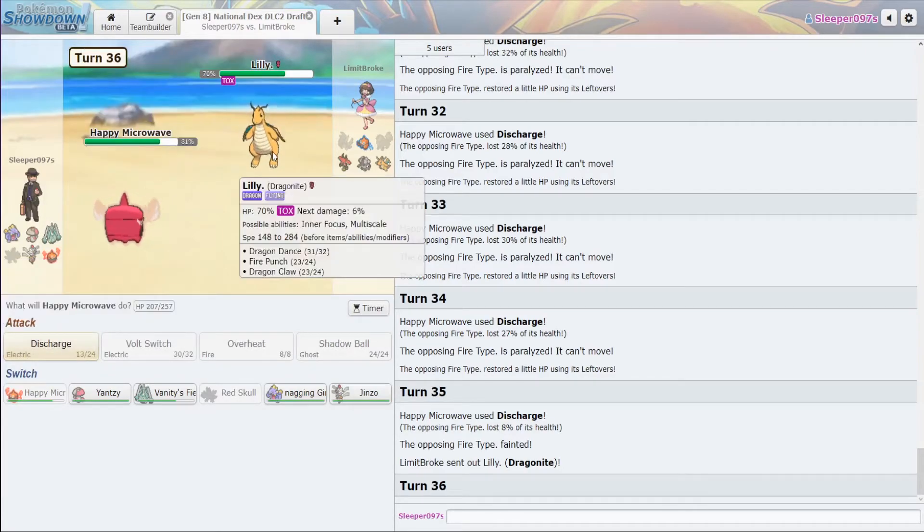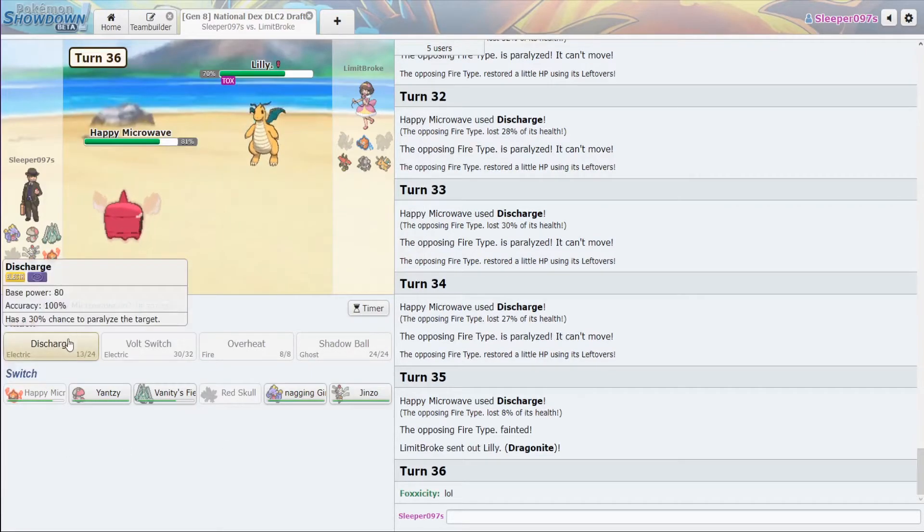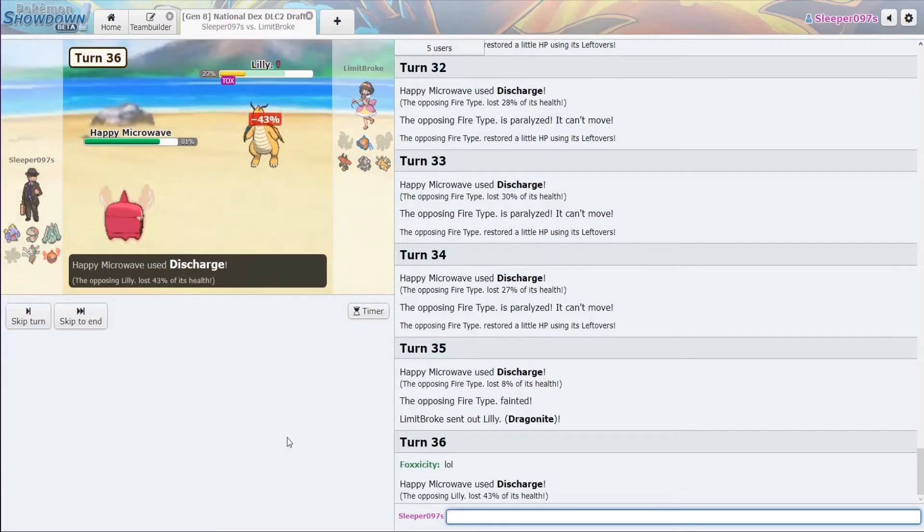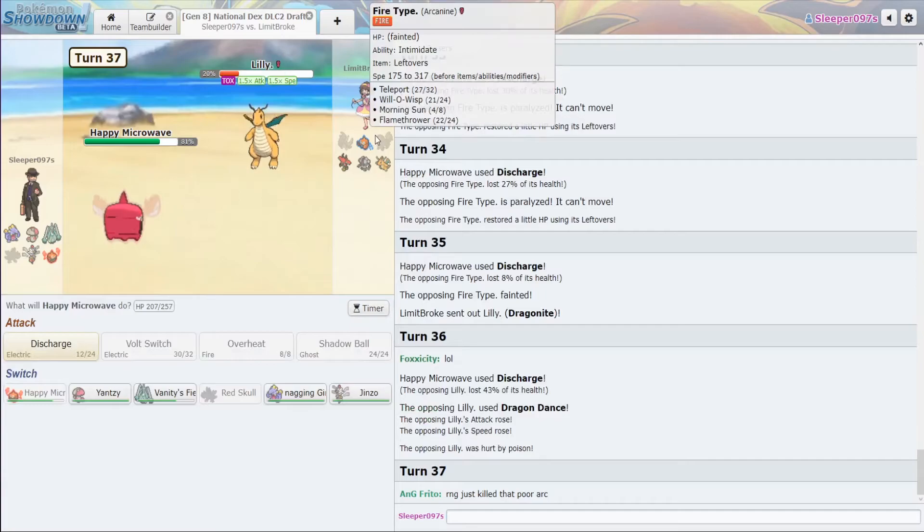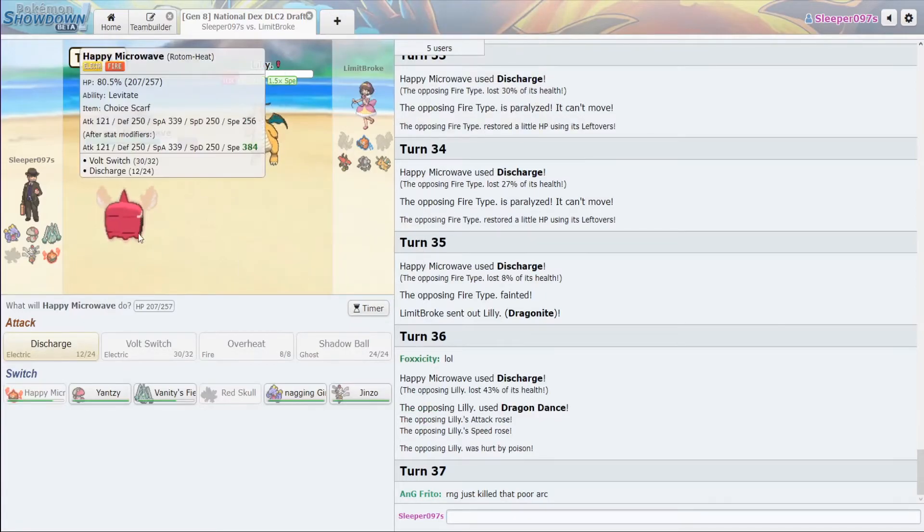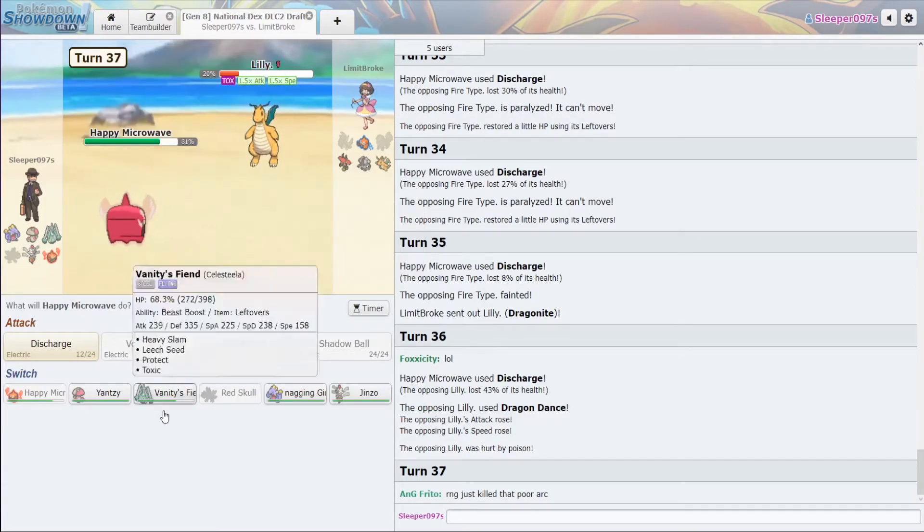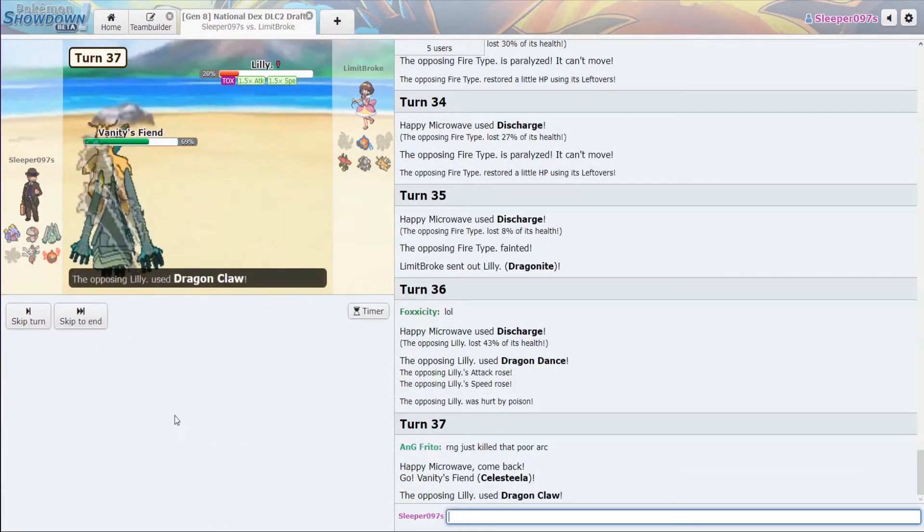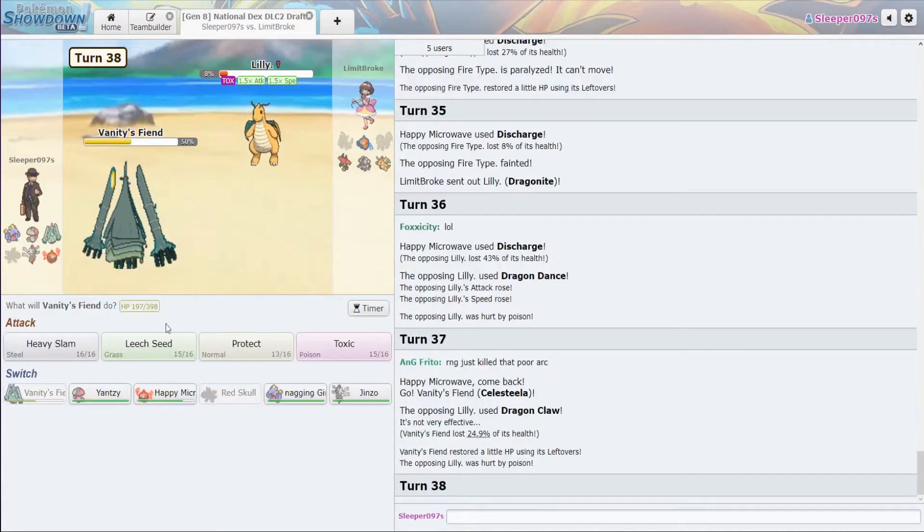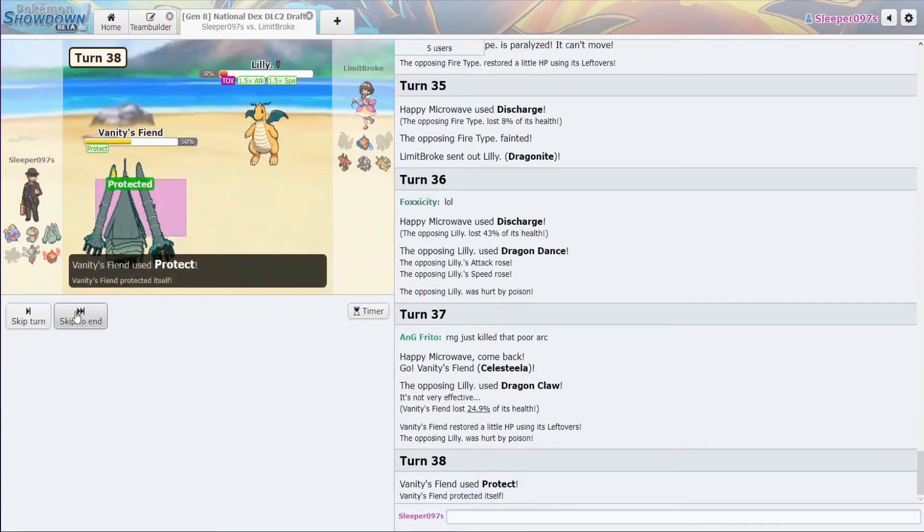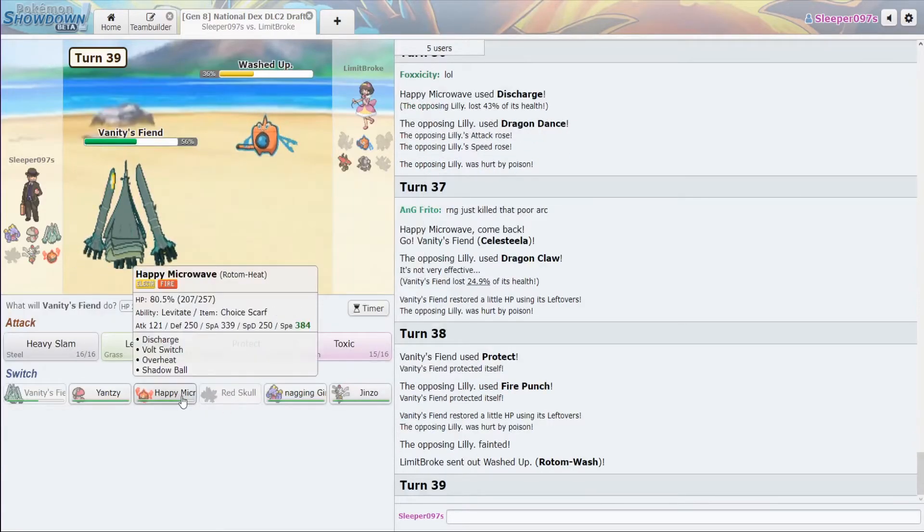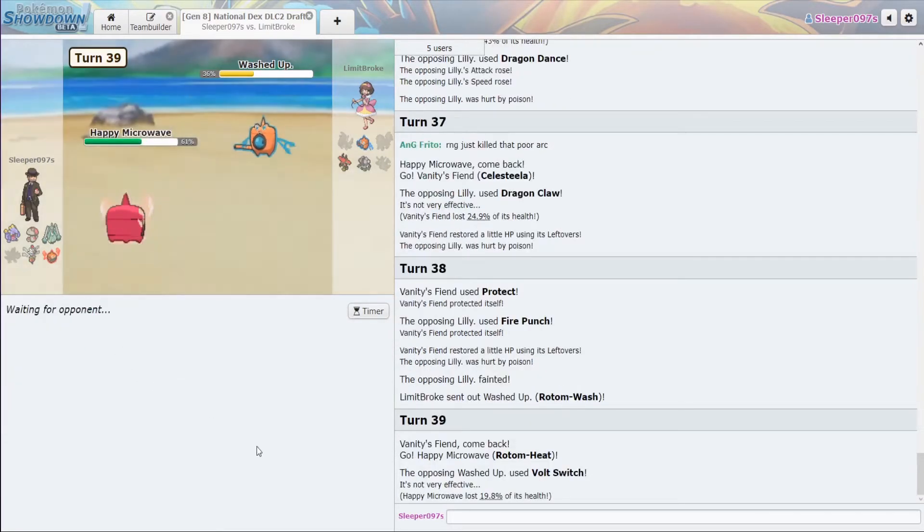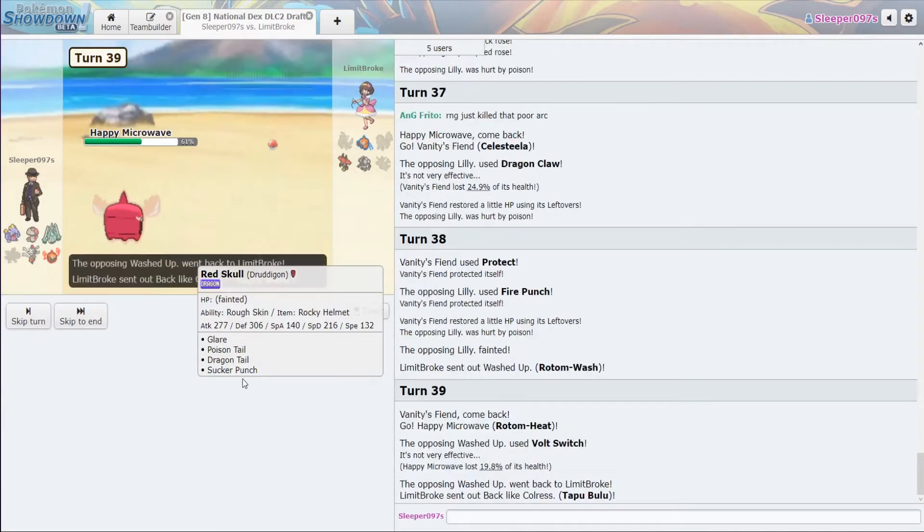So, with Arcanine gone... All right. So, let's throw off the Discharge here. Okay. And from here, we are 384. Okay. Go into Celesteela. Okay. Protect. And Dragonite's dead. All right. From here. Yeah. Knew they wouldn't go for the Hydro Pump.